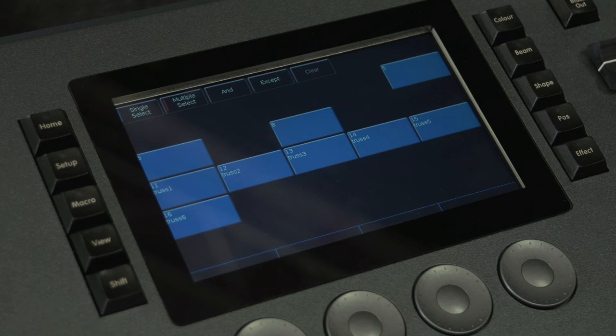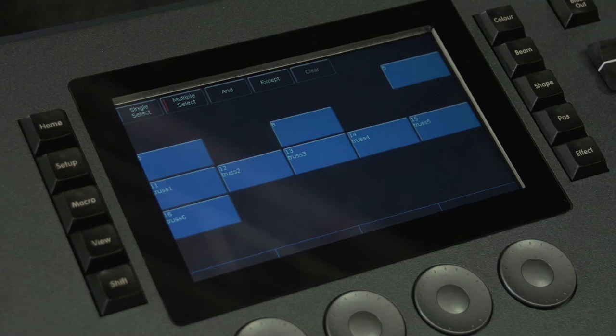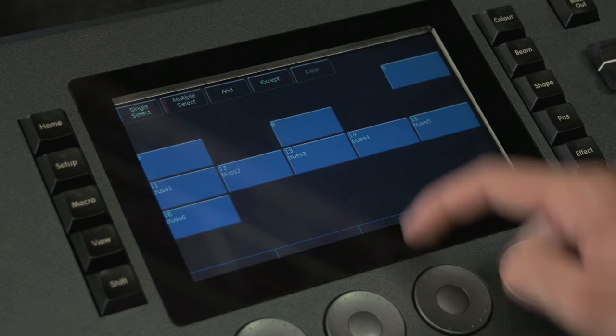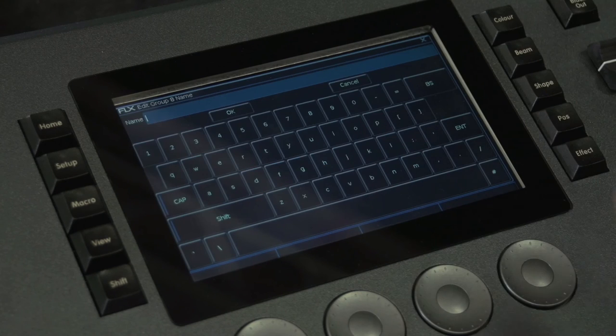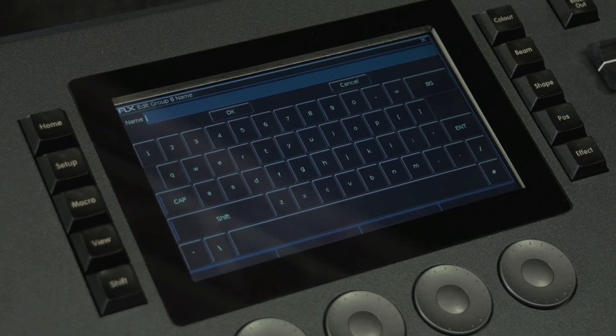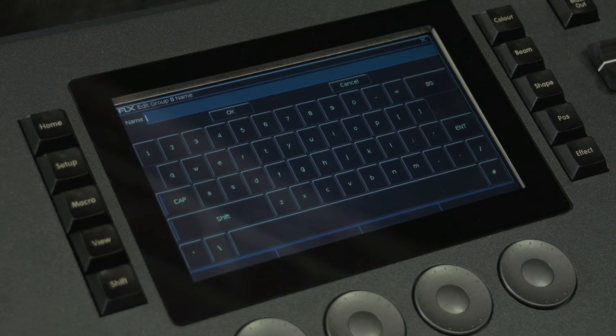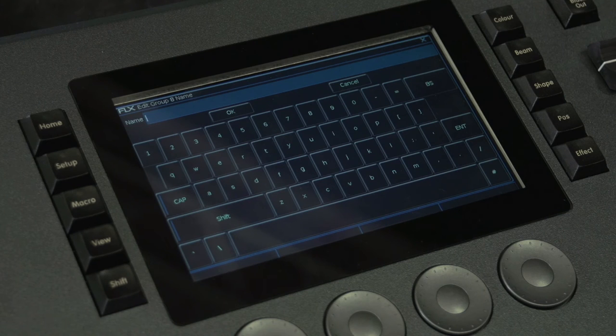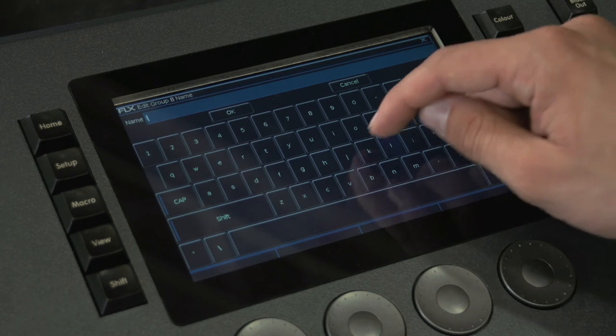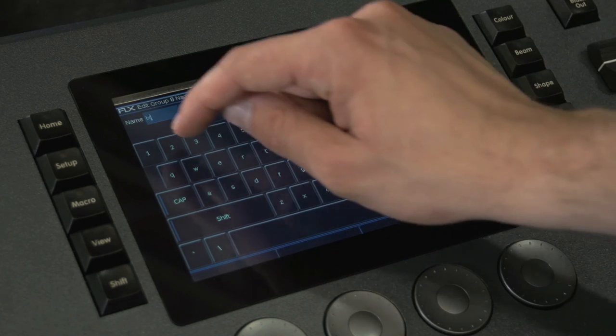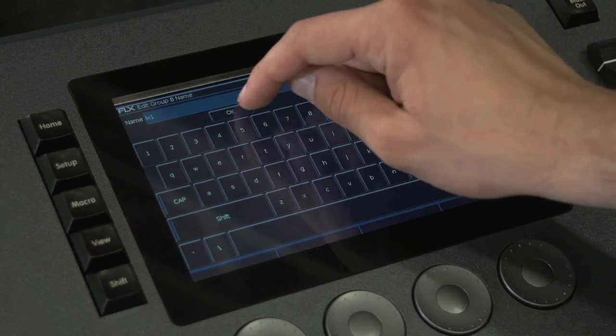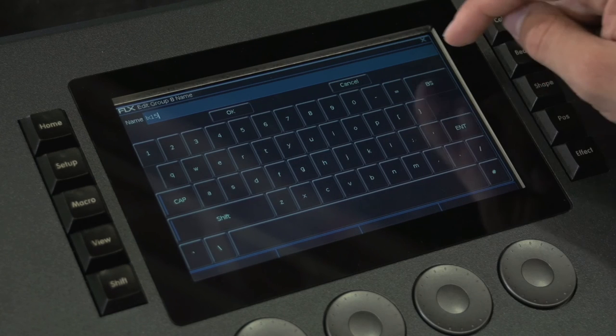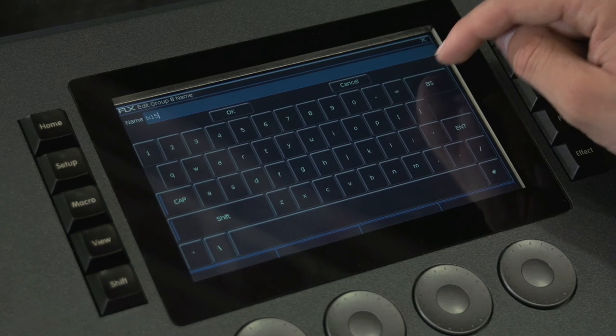Groups can be named to identify them. Simply press NAME and touch the group you want to name, or you can type group 5 name. This opens an on-screen keyboard so you can type the name you wish to use. An external keyboard can also be used.